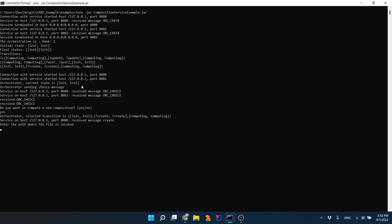We want to compute a new composition. The orchestration is telling us we are executing a particular transition — specifically the request action of the client. When executing the request action, the client asks the user to enter the path where the contract file is located, because this service is for computing compositions of contract automata.